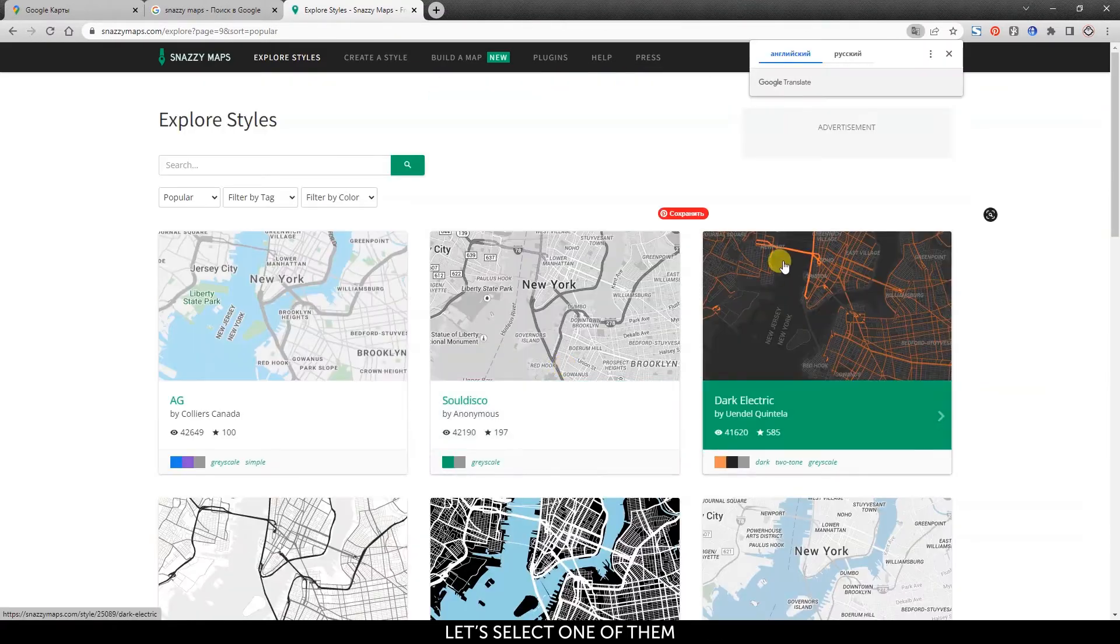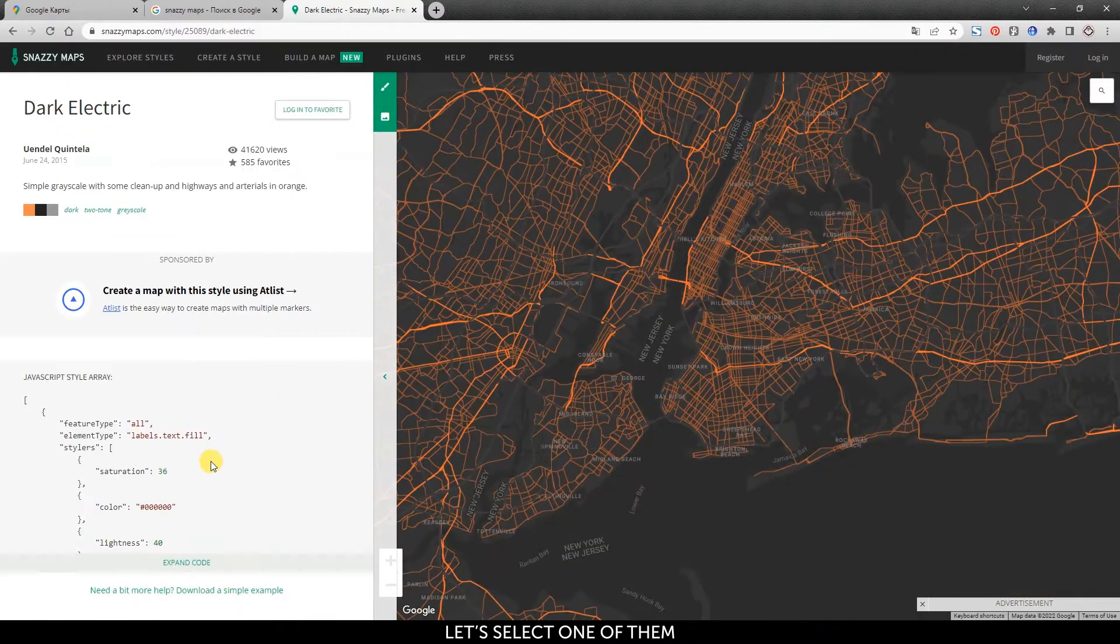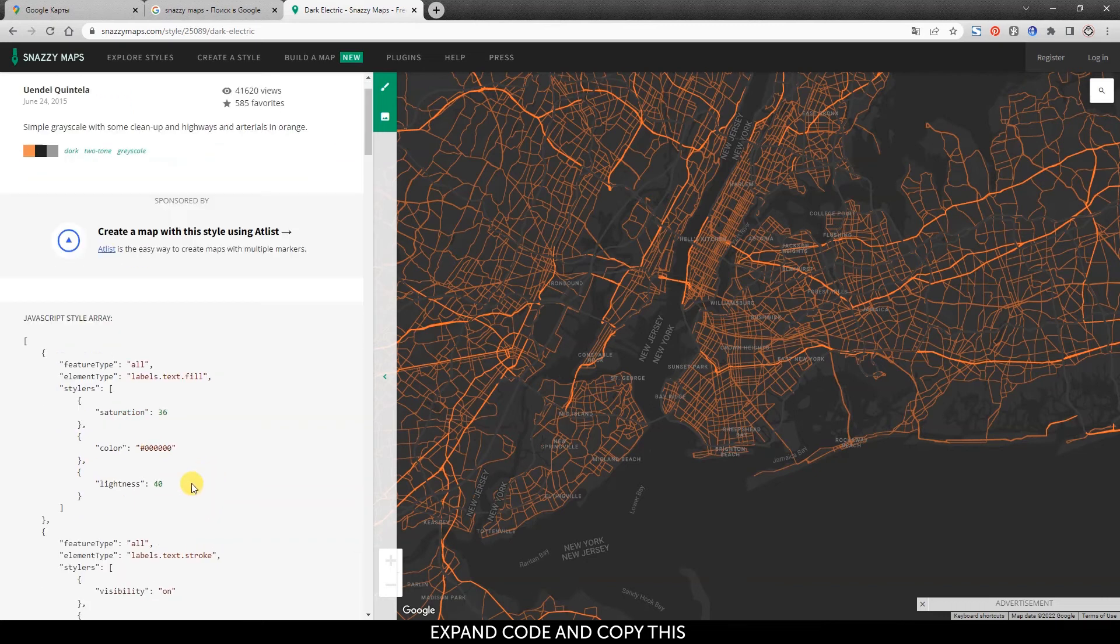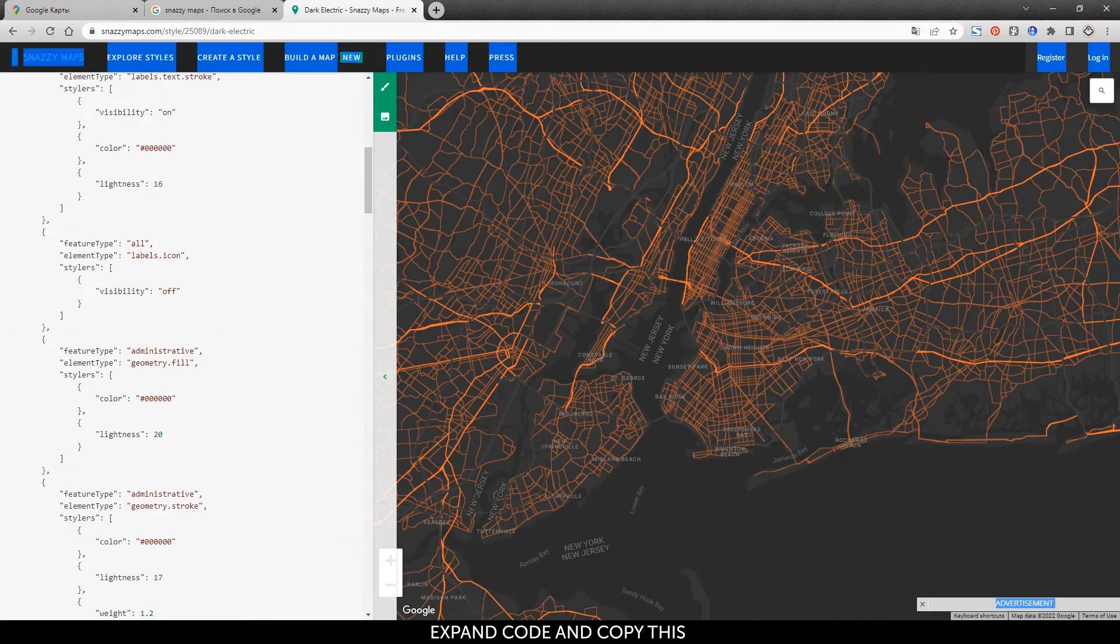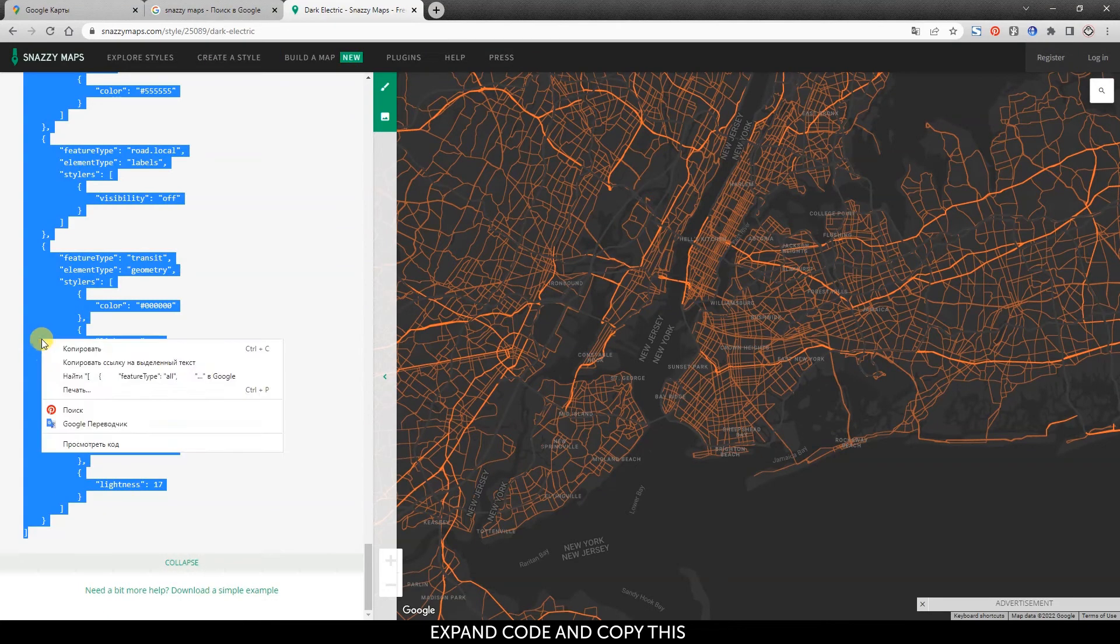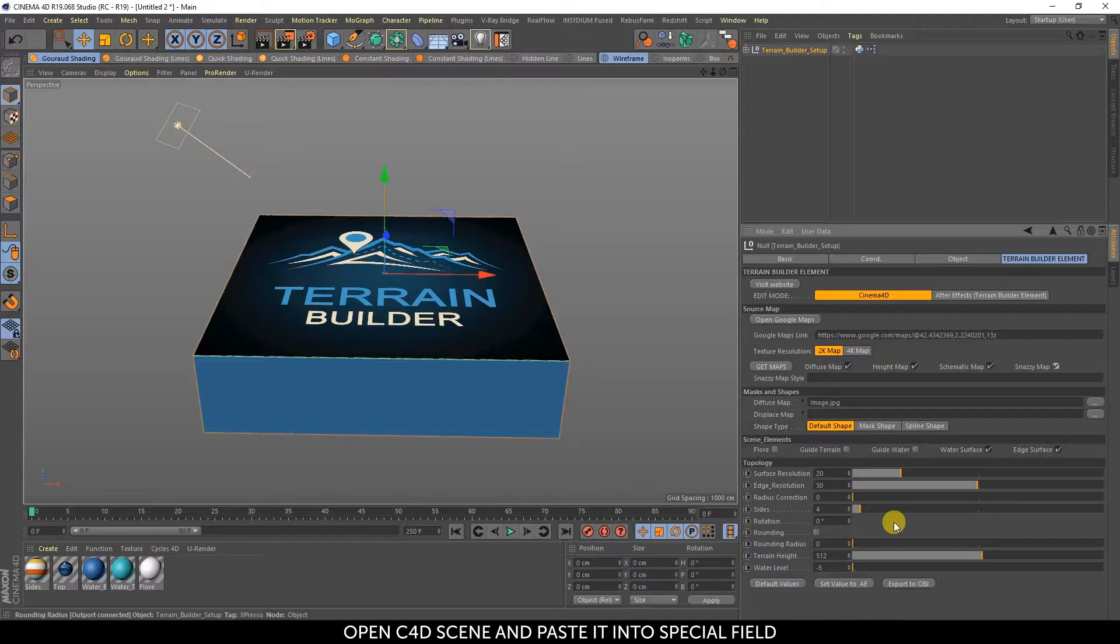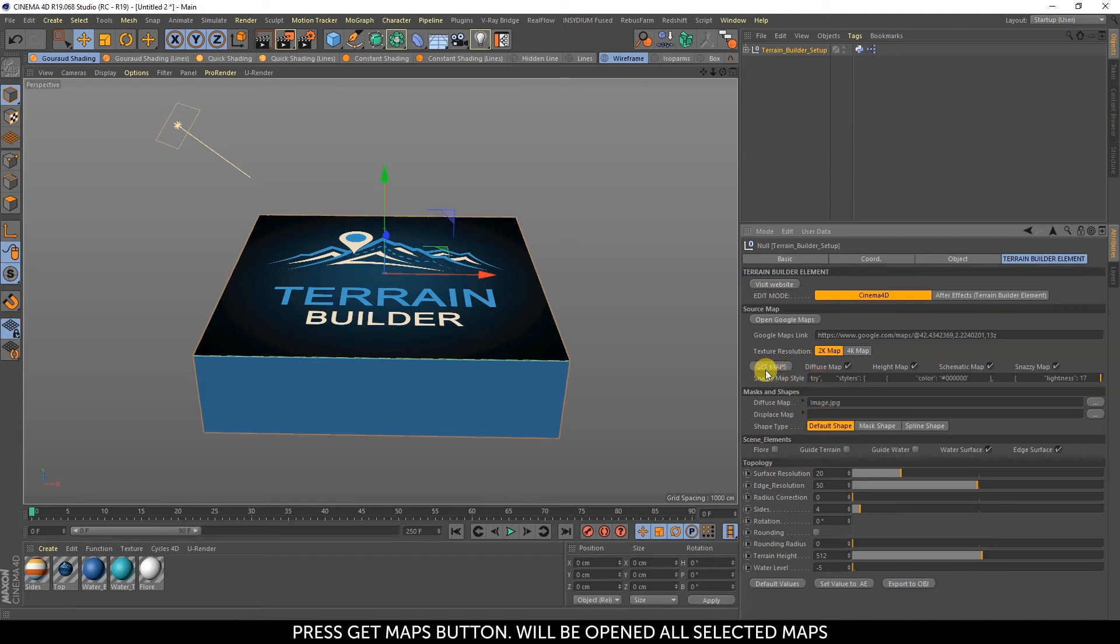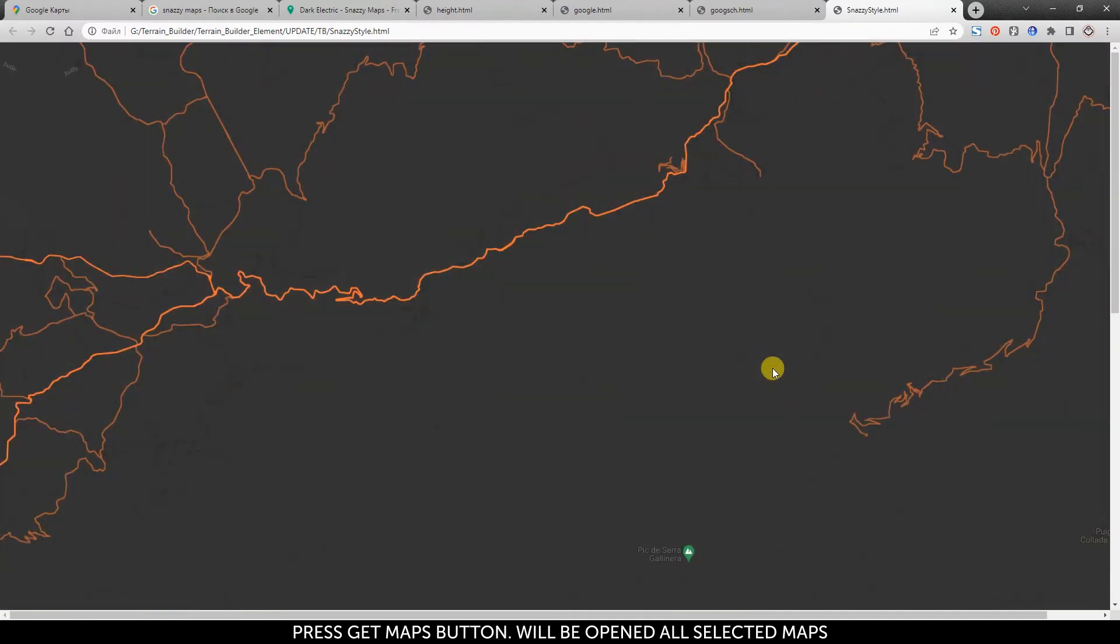Let's select one of them. Expand the code and copy it. Open the Cinema 4D scene and paste it into the special field. Press the Get Maps button and all selected maps will be opened.